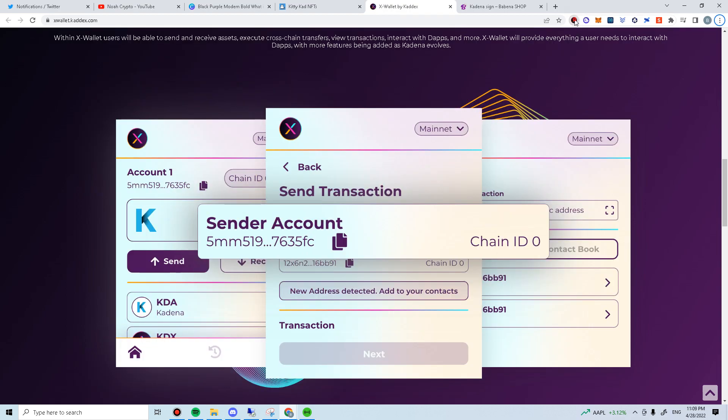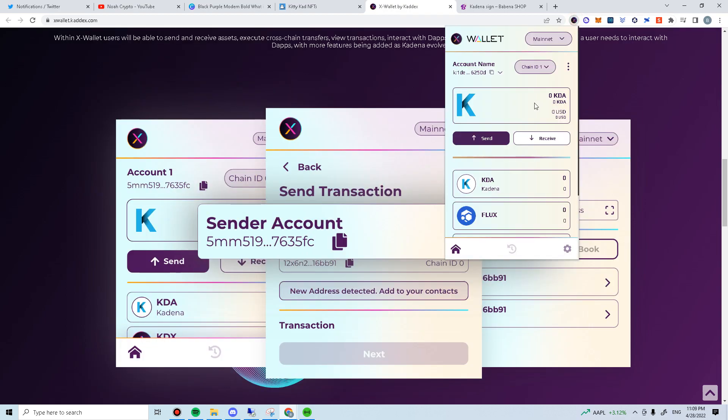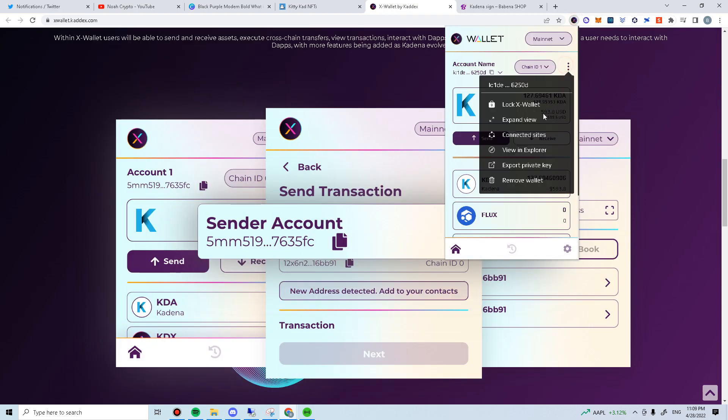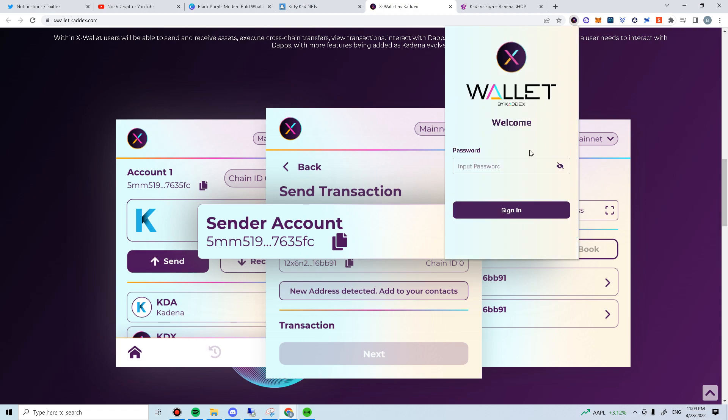First, you need to have X-Wallet. I have included the download link and Discord server invite in the video description. Now, log into your X-Wallet.